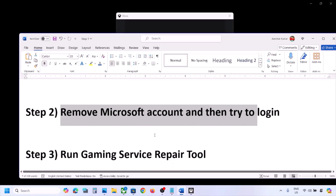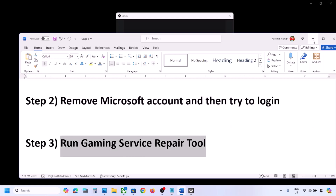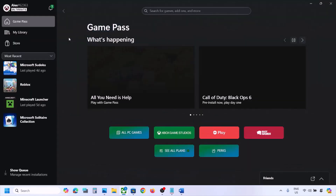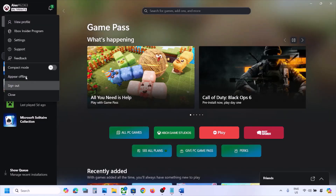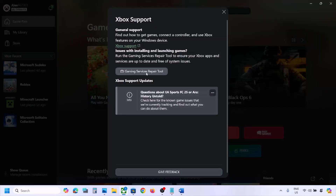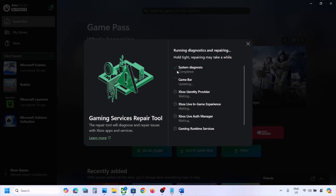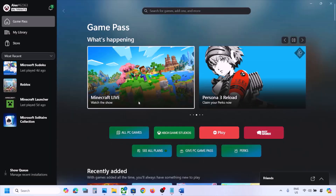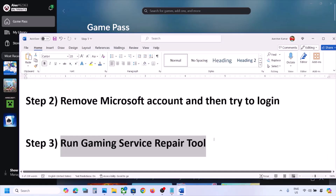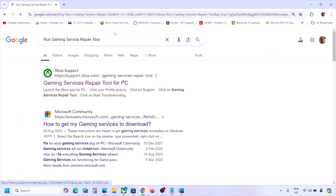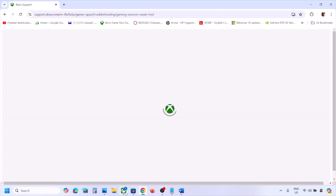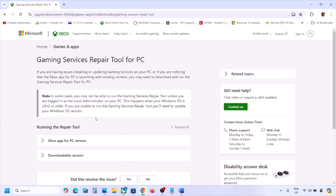Still not working? The next step is to run the Gaming Services Repair Tool. Open Xbox app, click the profile icon on the top left, click Support, and find the Gaming Services Repair Tool option. Click it, click Start Repairing, click Yes to allow, and let the process complete. Once done, close and check. If still not working, you can also search for the Gaming Services Repair Tool in Google.